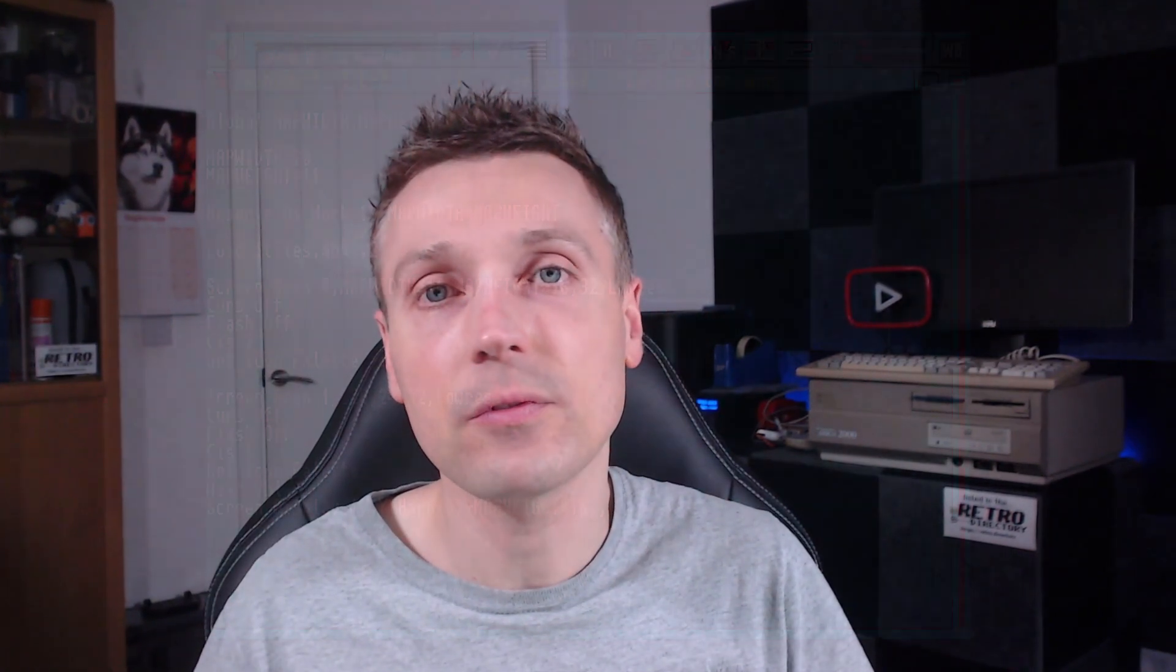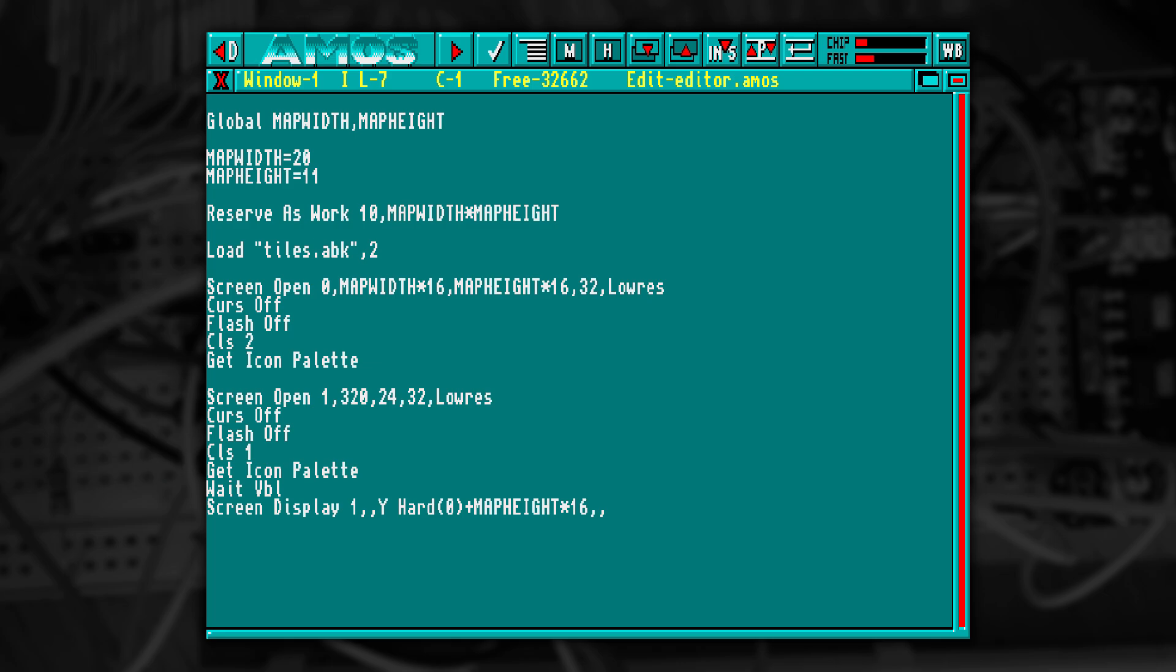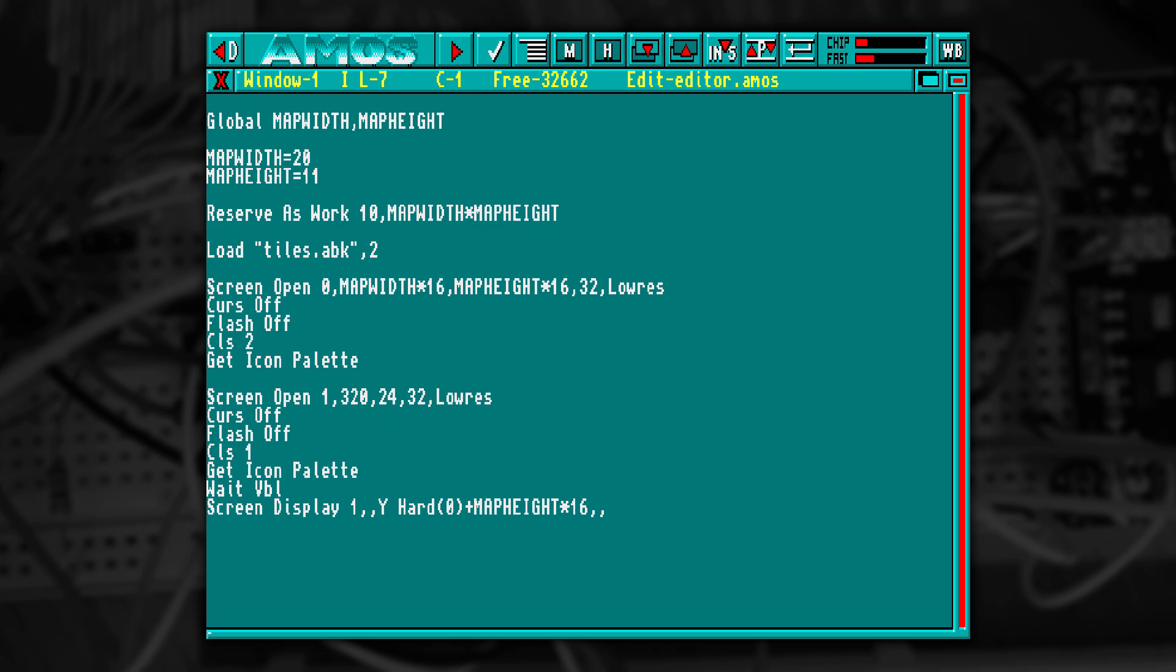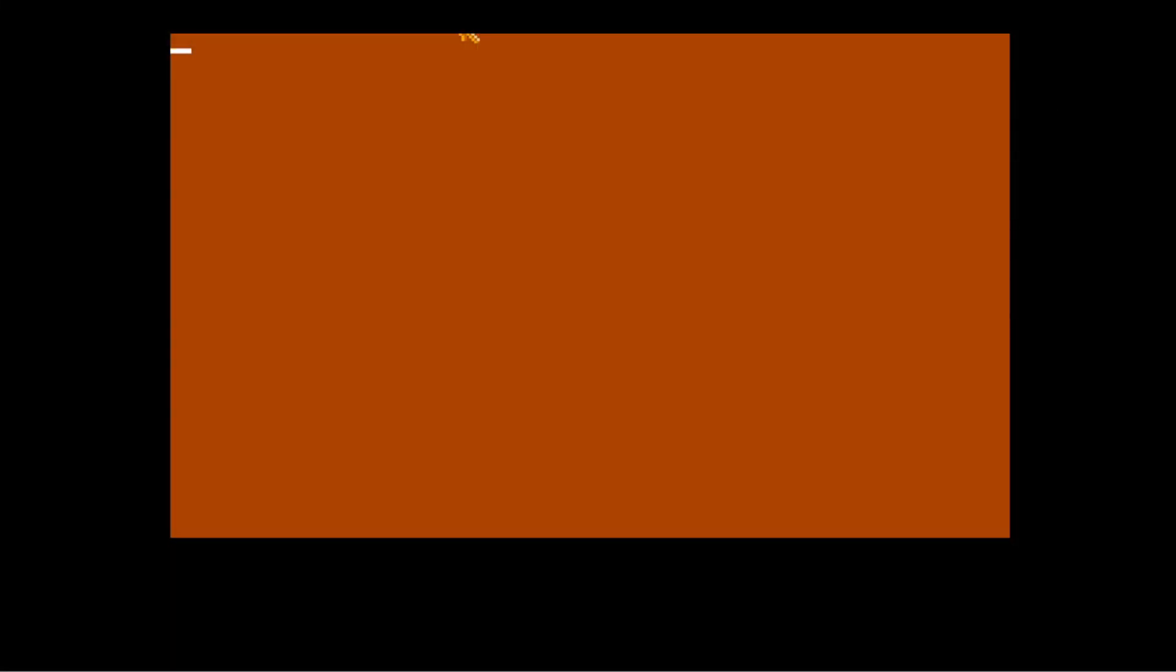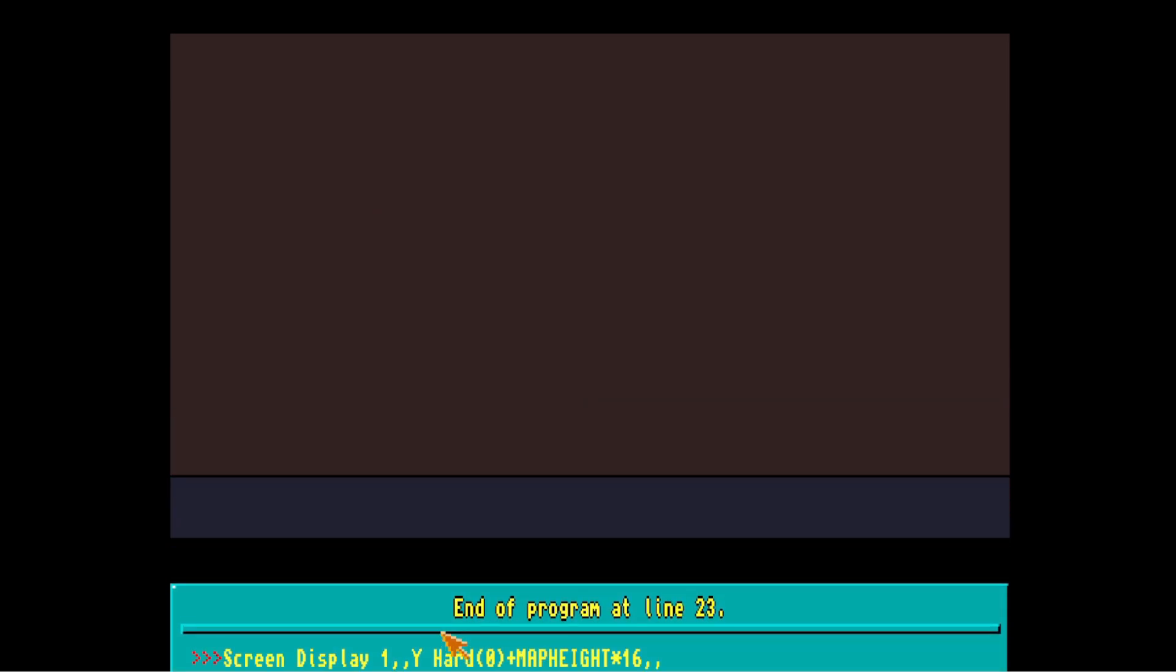I'm loading in the tile set we captured before, opening two different screens and clearing them to different colors. You'll notice a WAIT VBL command. This forces AMOS to update everything, meaning the value we get from YHARD will be correct. YHARD returns the position of a screen coordinate in physical space, allowing us to push the control panel below the level display.